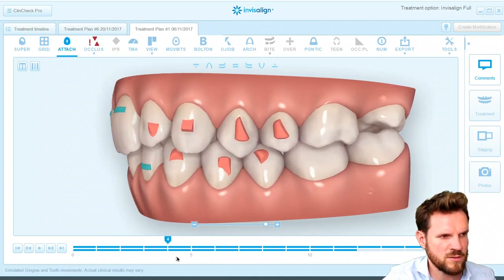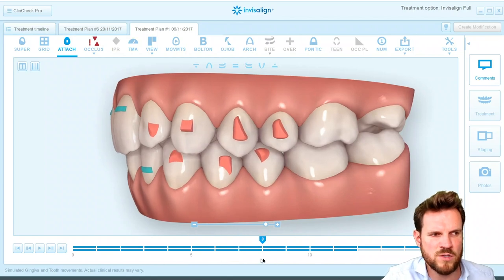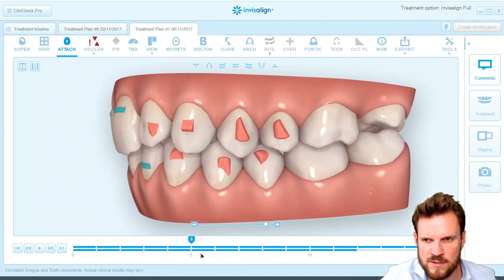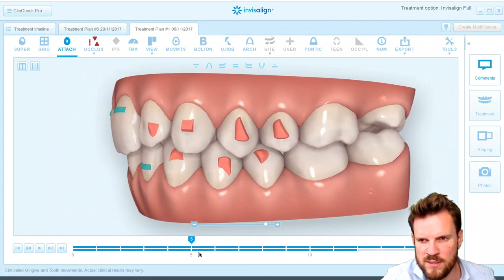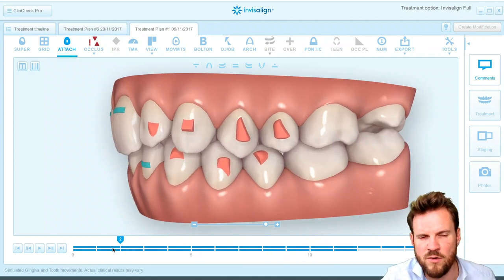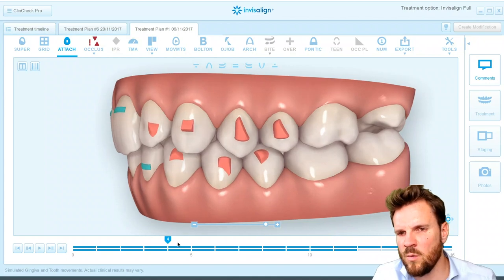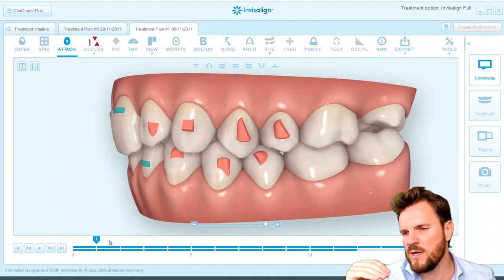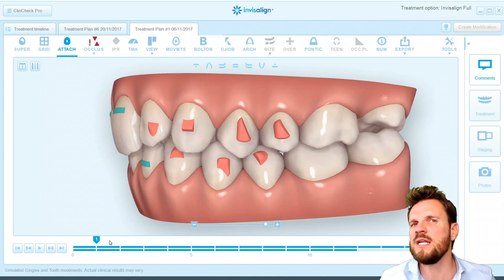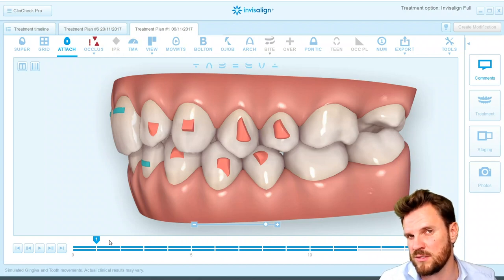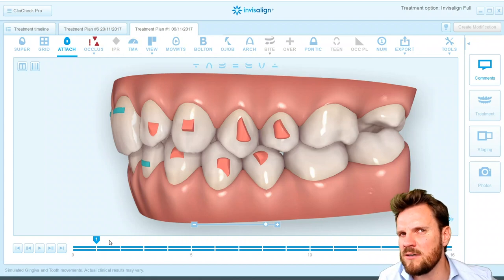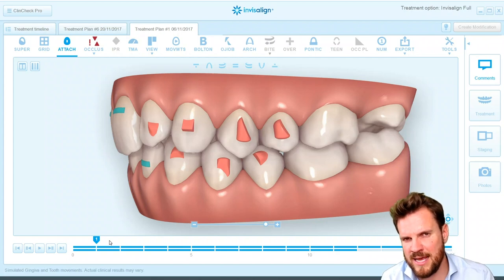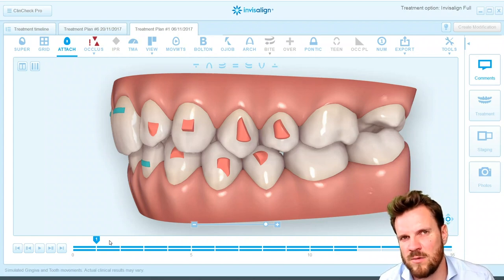Look at the movement: you have rotation of 4, rotation of 5, intrusion of 2.6, extrusion of 2.7, extrusion of 3.6, root uprighting movement of 3.4 — movements everywhere. But the big question is: what is the right priority for this patient? Isn't it most important to get out of the deep bite situation and really achieve lower anterior intrusion? Does it really make sense to have so many movements in the posteriors? And very often you can reduce these less predictable movements — just take them out if they're not needed.